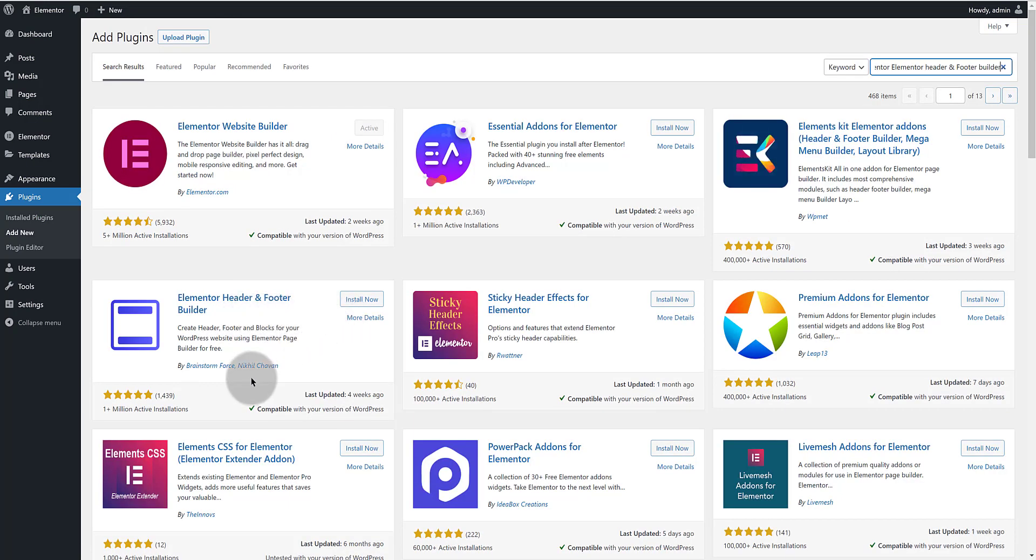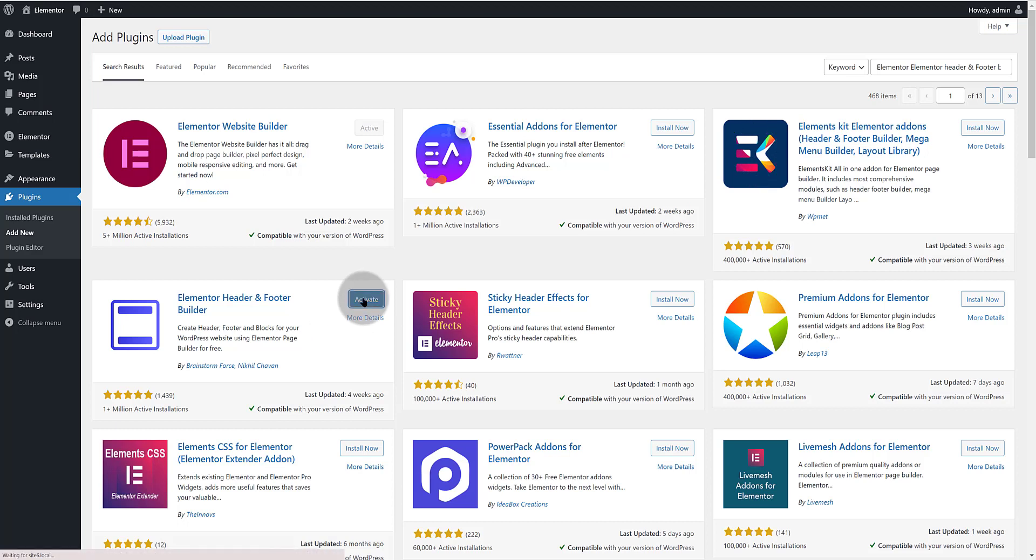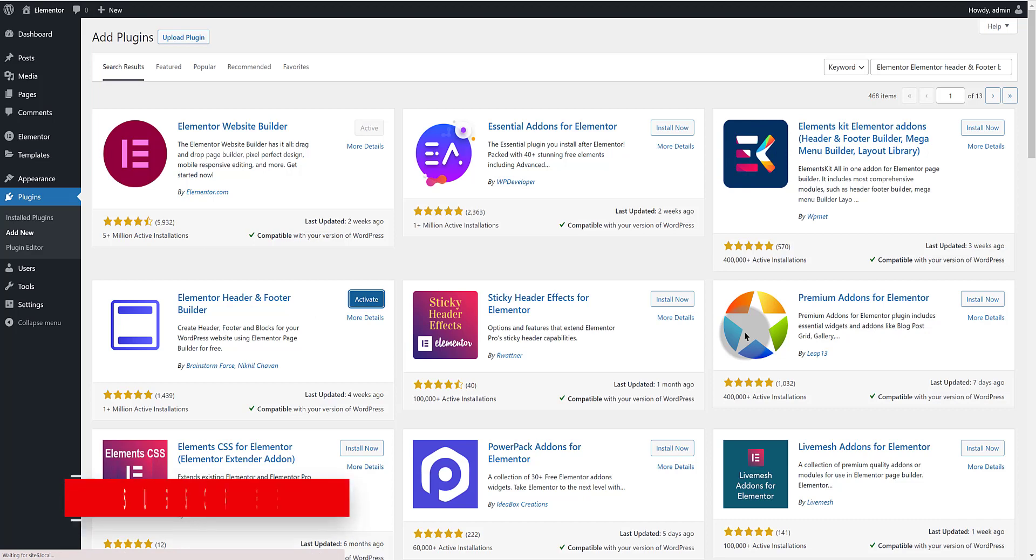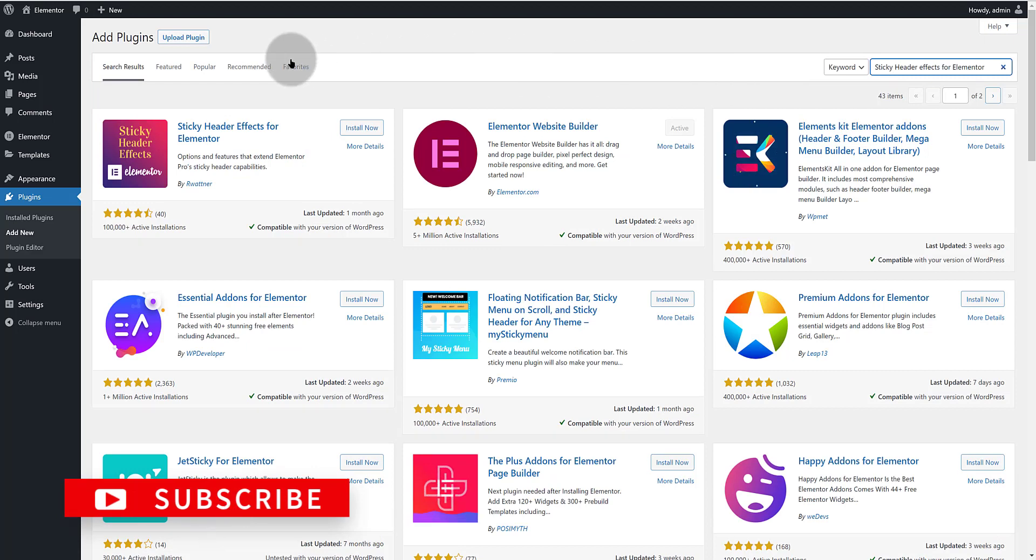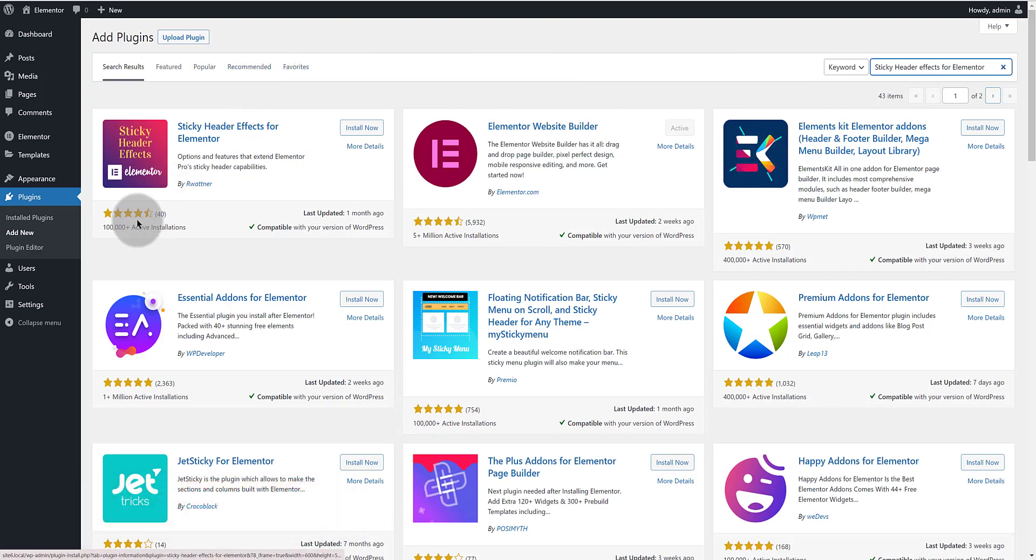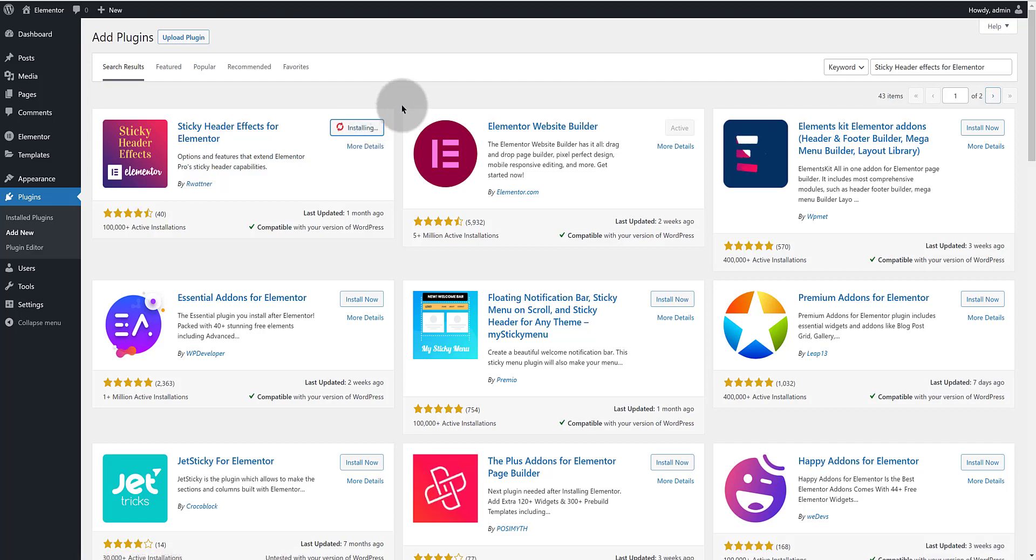Click on the add new button to install the two new plugins to help us. Do a quick search for Elementor header and footer builder by Brandstorm, which is the same company behind the Astra theme. It has over 1 million active installations. Click on the button to install and once it's done click again to activate.